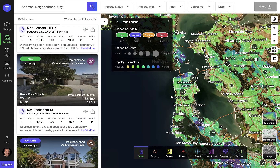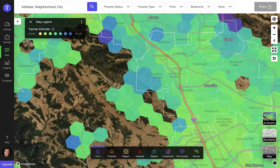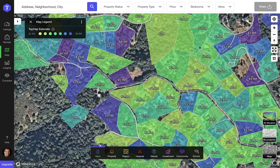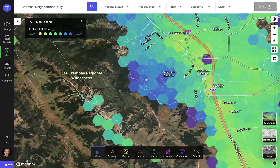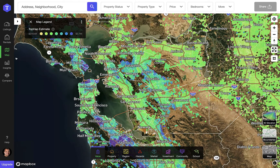Clicking on the map mode hides the side panel and allows you to interact with a map full screen. We typically do this when researching areas or regions and not just on-market properties.